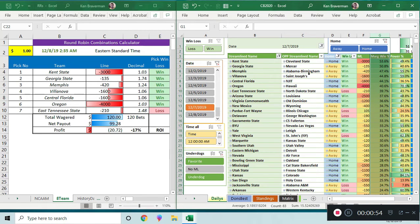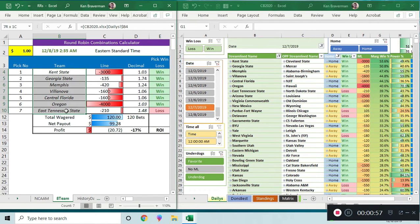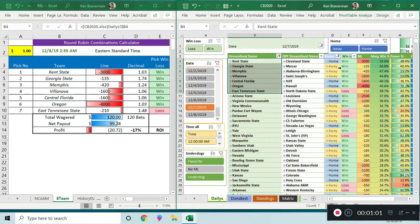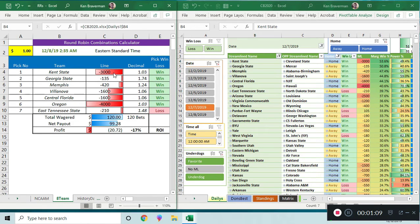You can see that in this situation, if you took the top seven teams from Kent State through East Tennessee State over here, you win six and lose one, which is losing money making a round robin multi-parlay type bet on this because the lines are so bad.